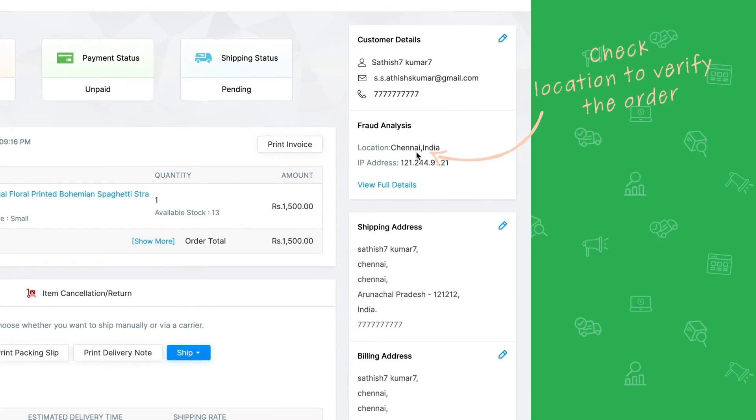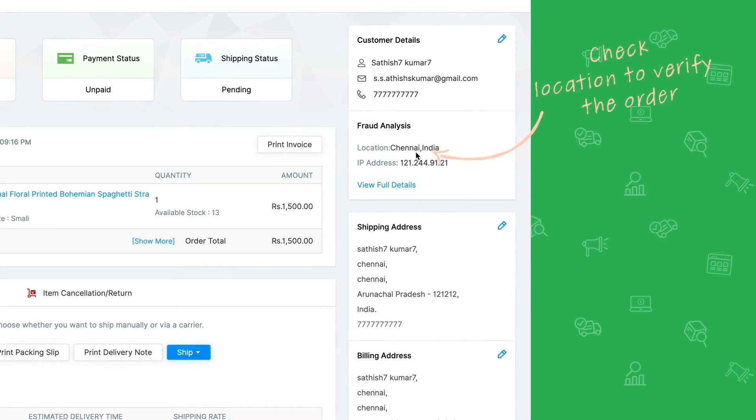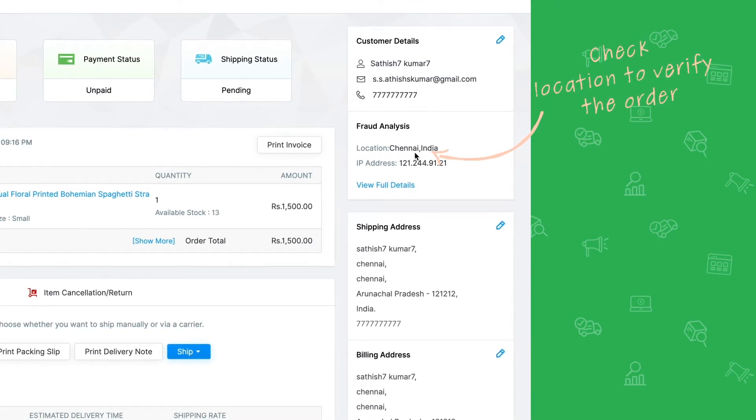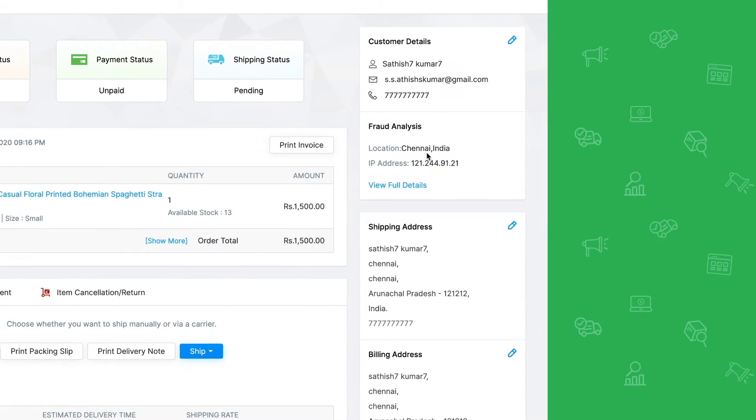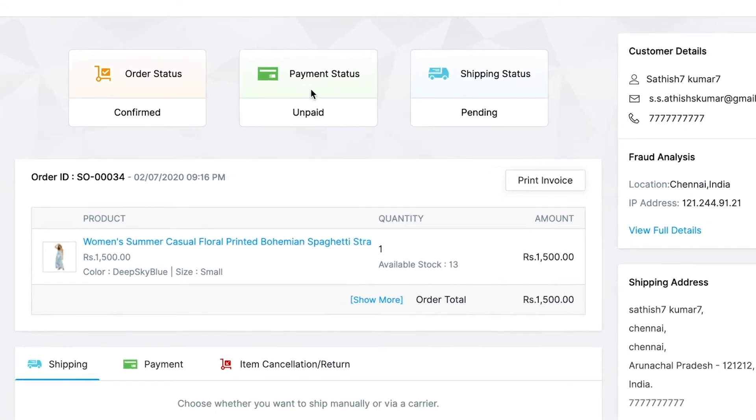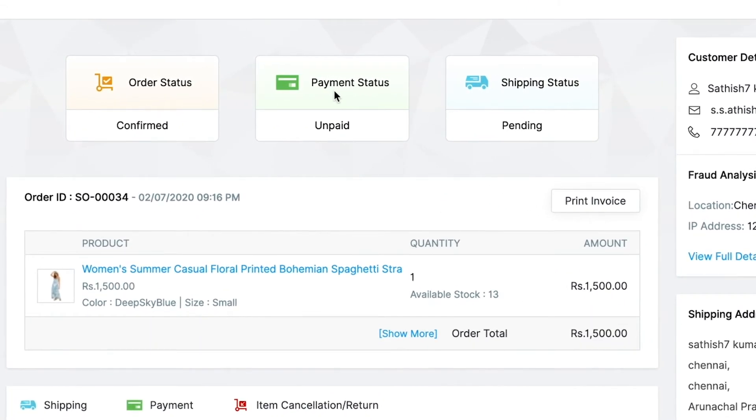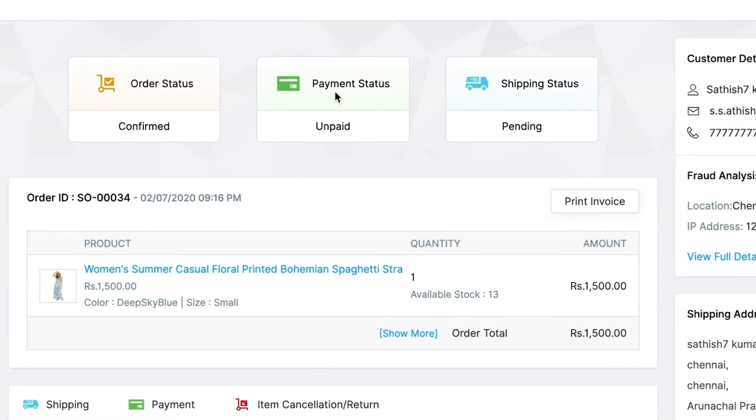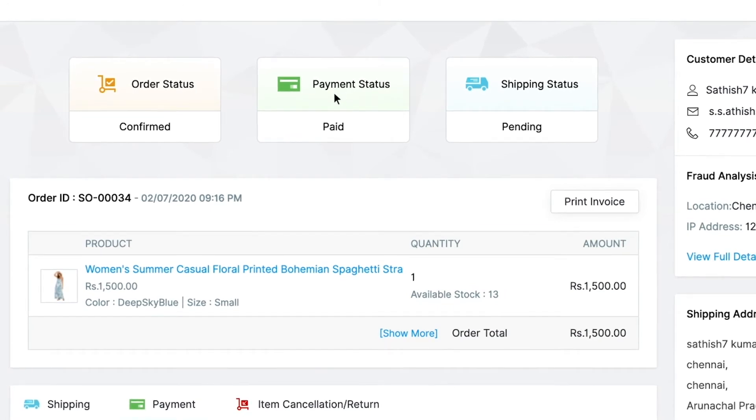Next, you can see the payment status on top. If the customer has paid already, the status will be paid.